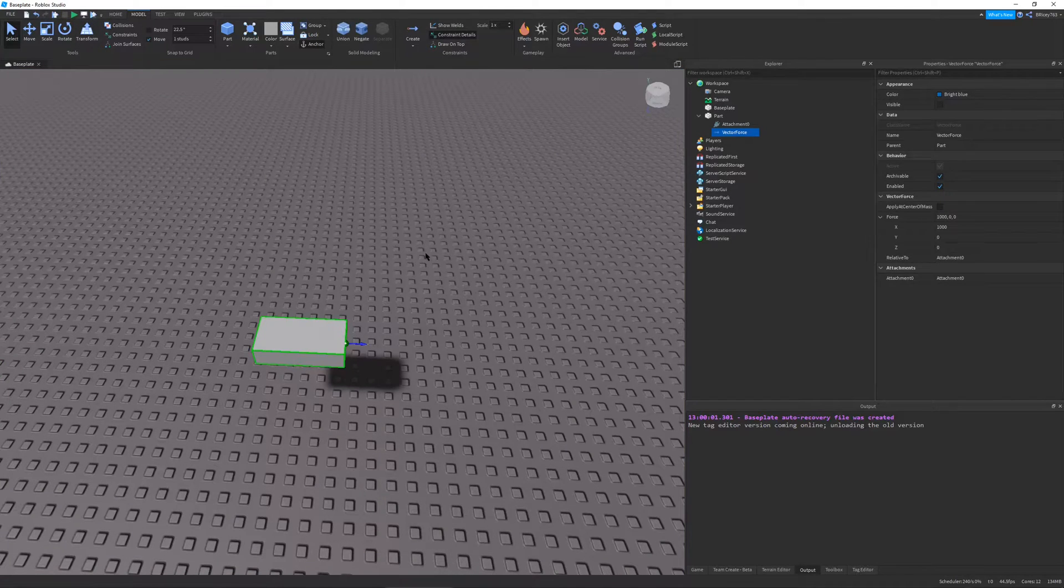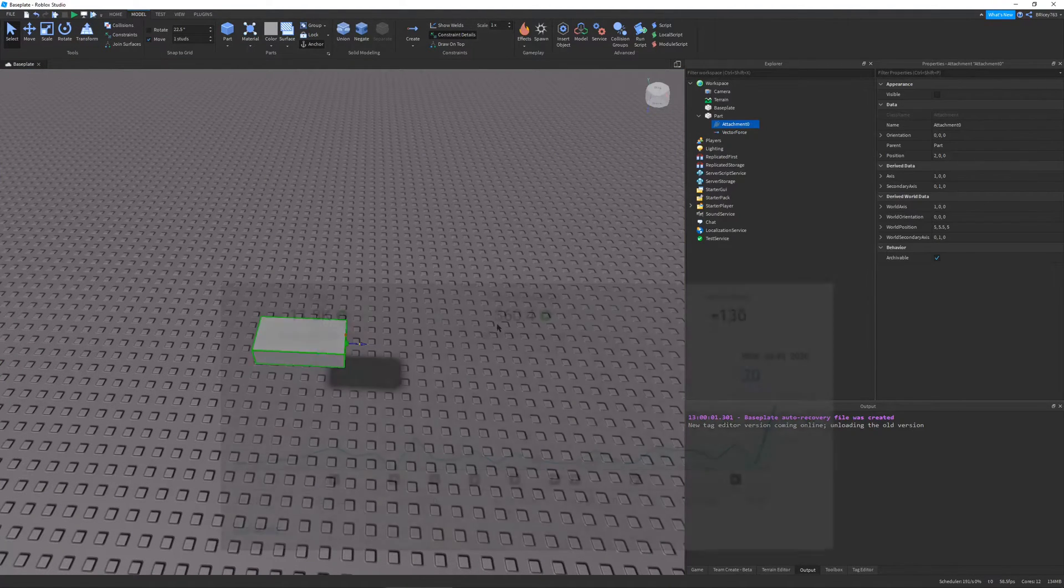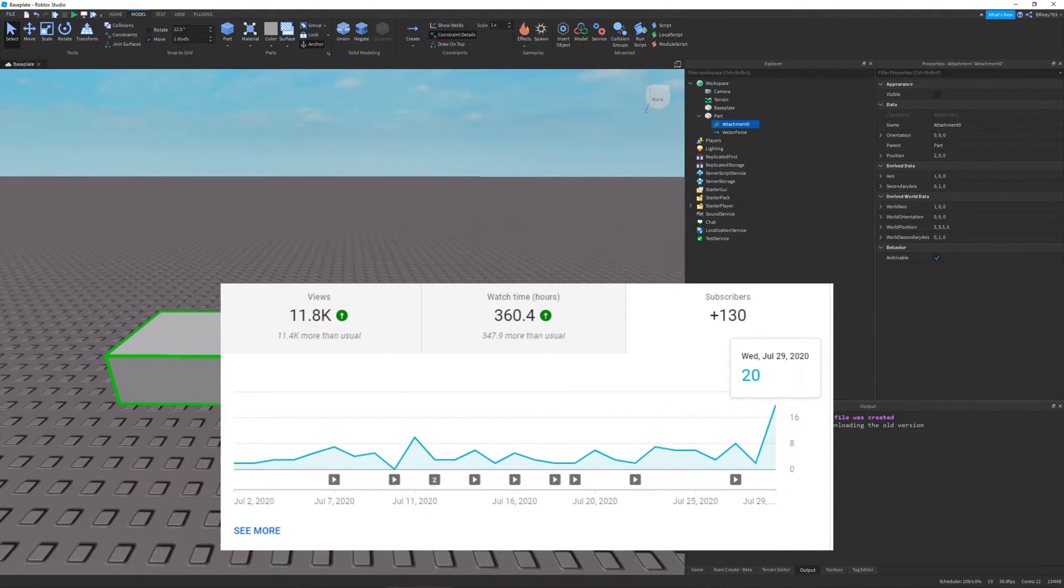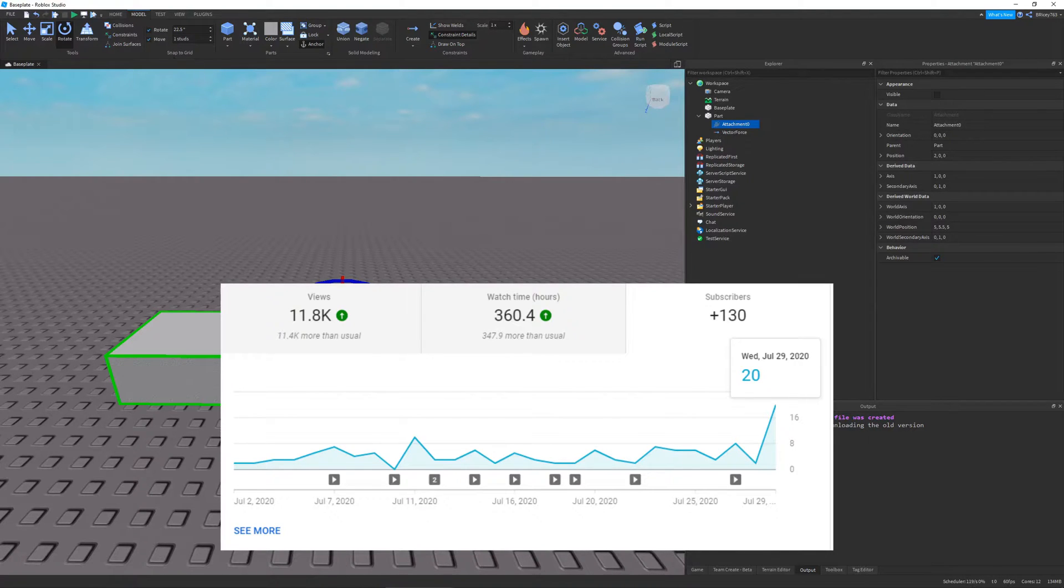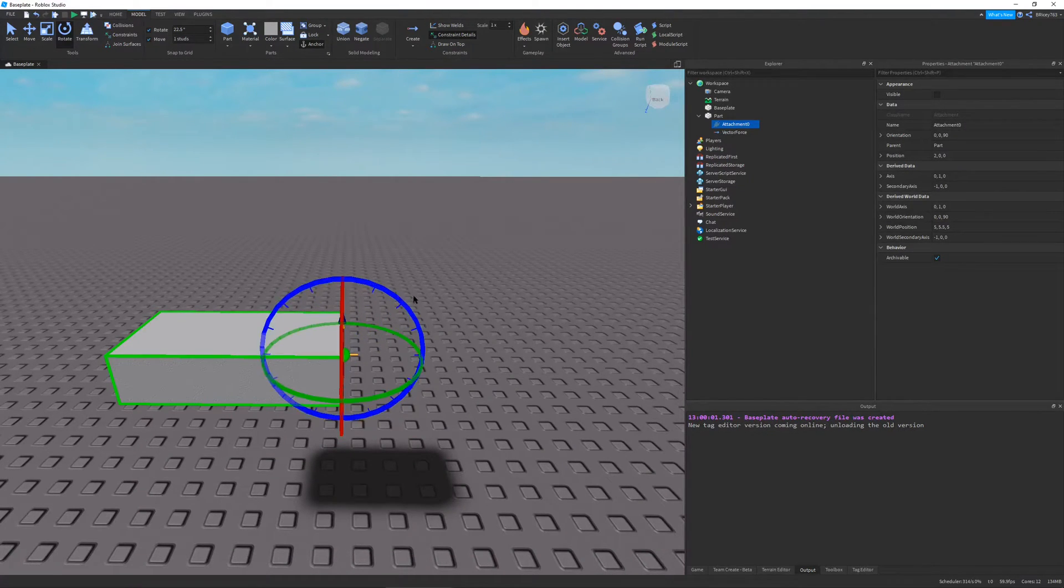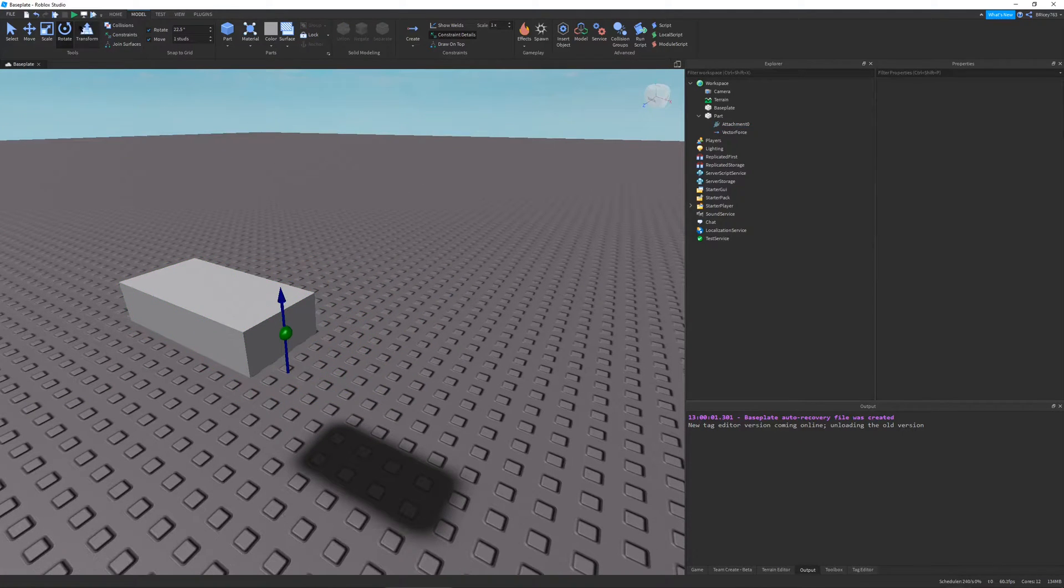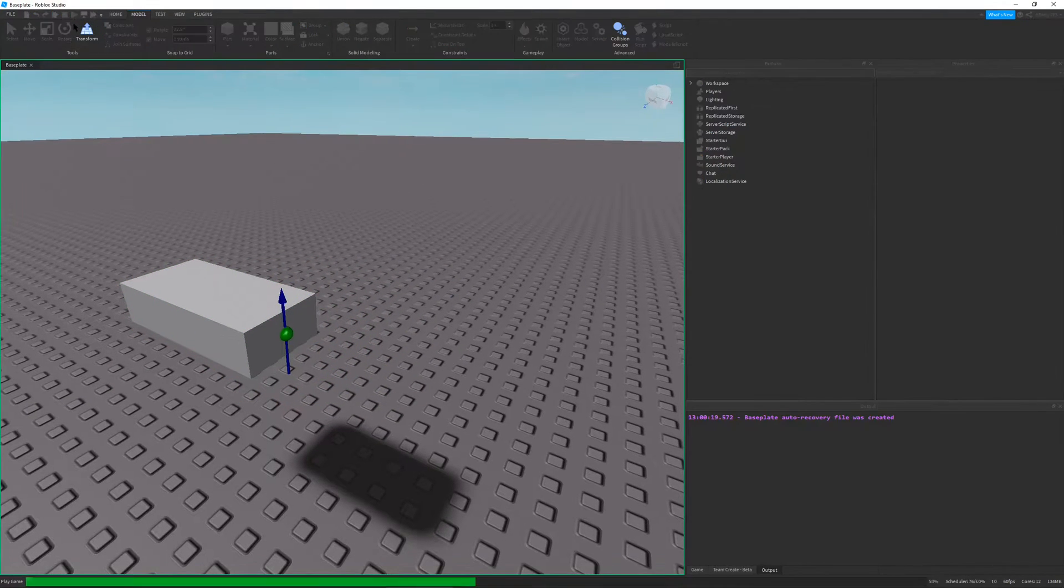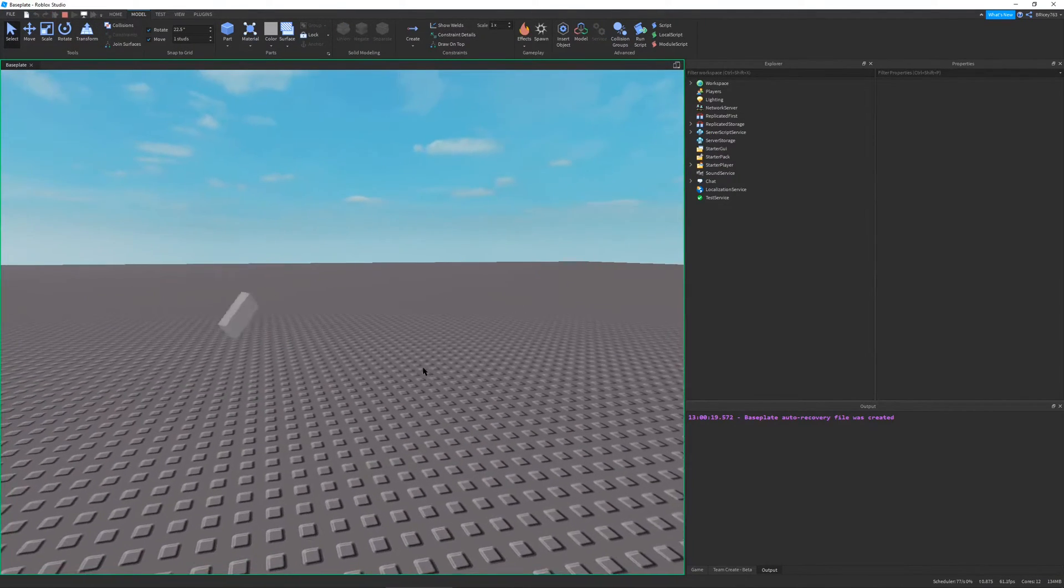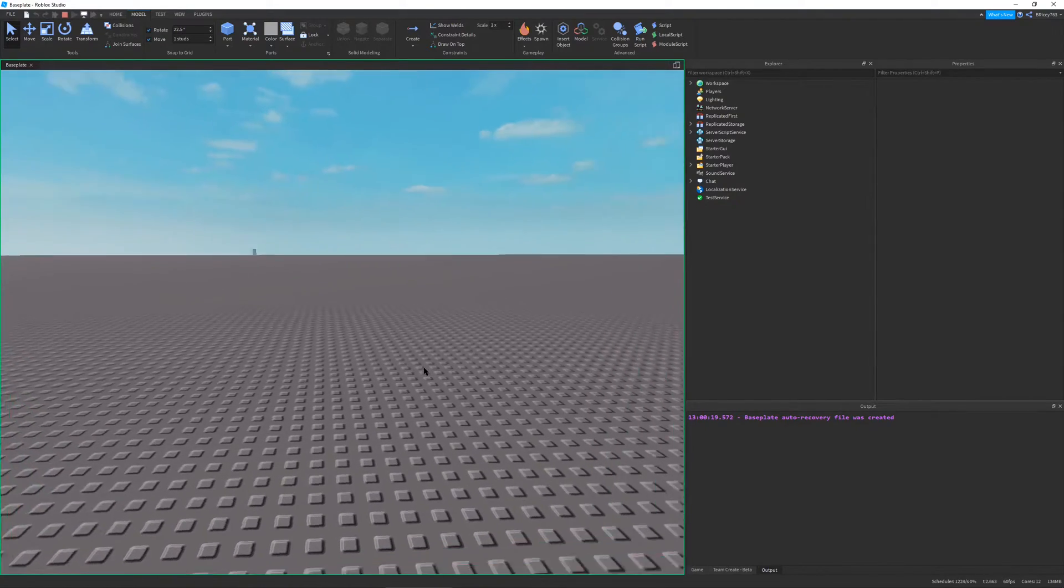But before we get into the video, I just want to thank you all for the boost in subscribers we've had recently, and if you enjoy the content, make sure to like and subscribe. Also, join my Discord server, links in the description, you can get scripting help, we can just talk about Roblox, talk about code, whatever. So make sure to join.